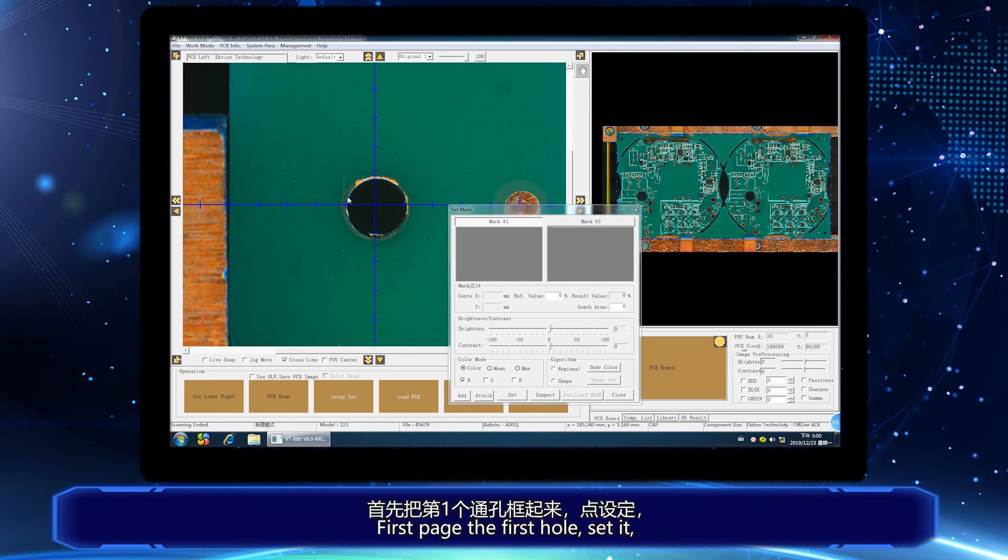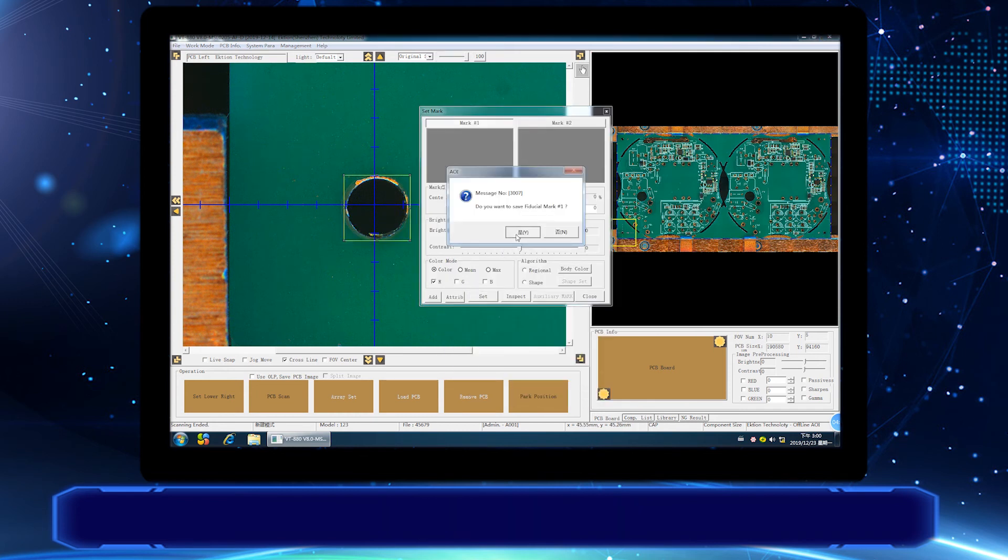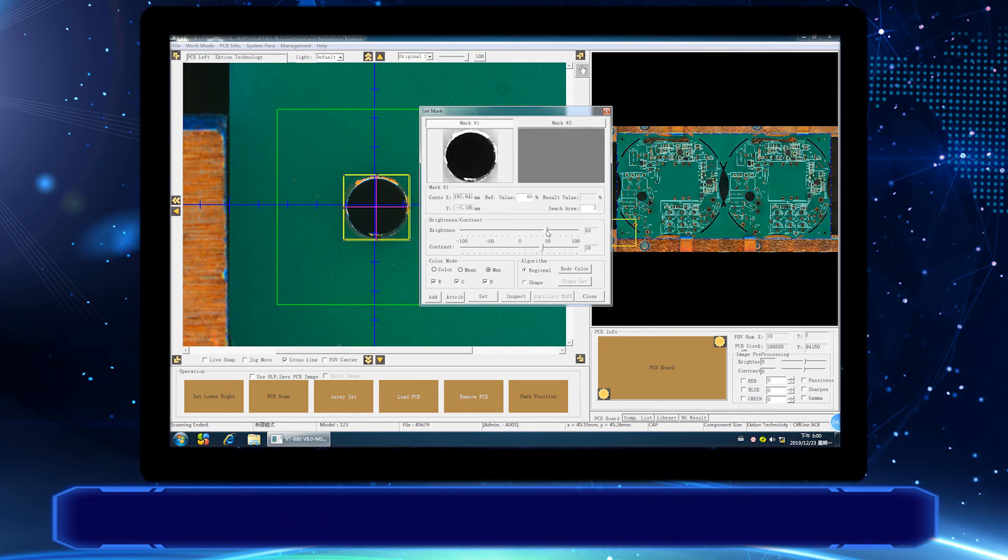First, pick the first hole, set it, and adjust the brightness and contrast until it is clear.